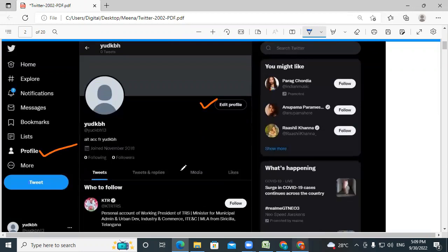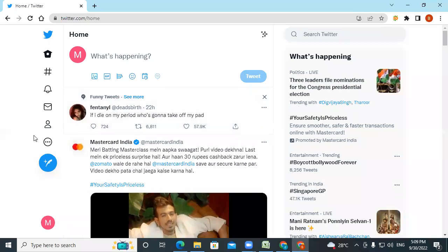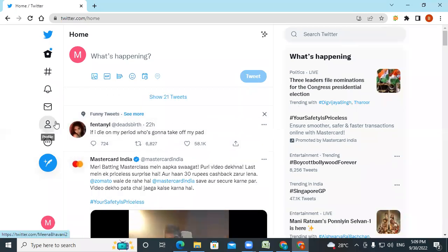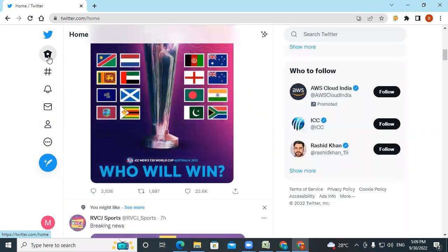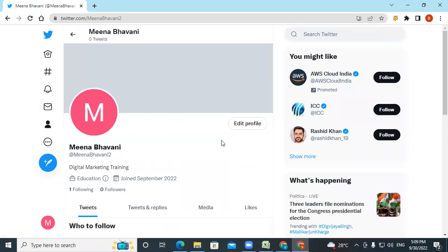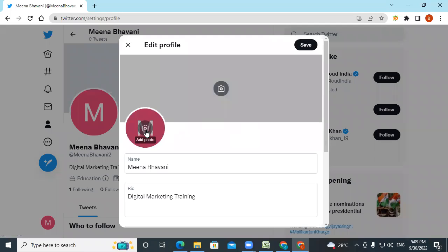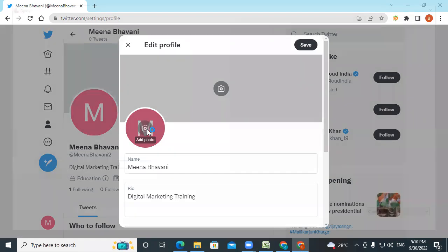Once you log in, what are the profile editing options for optimization? You can click on your profile option and see the edit profile section. If you click on edit profile, you have the option of uploading your profile picture and cover photo — just like how you do on any other social media platform. You can select and add a photo.